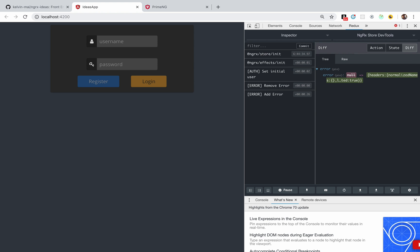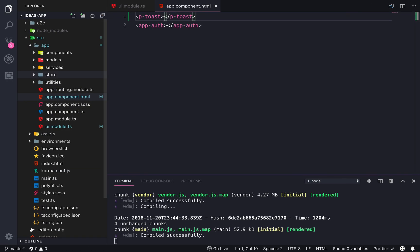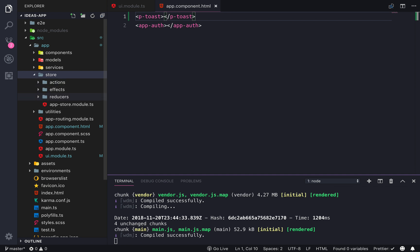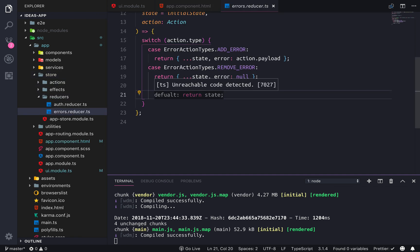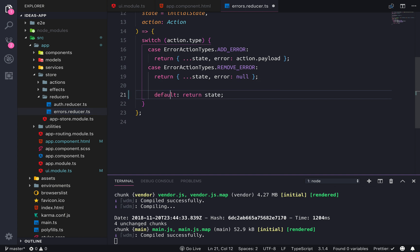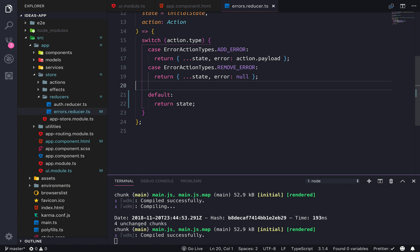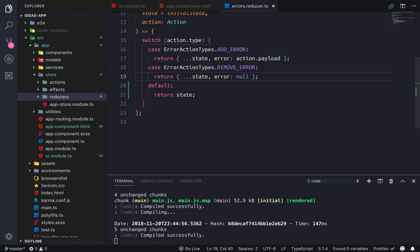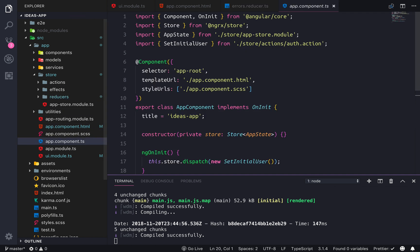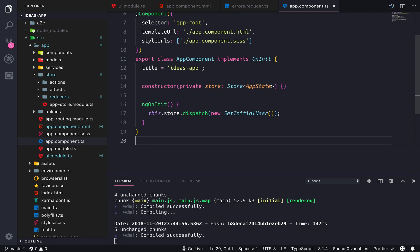Now all we have to do is trigger the toast. I noticed I added a typo in the error reducer — 'default' is supposed to be spelled correctly — so that'll fix that little issue. Now we just need to go into our app component file.